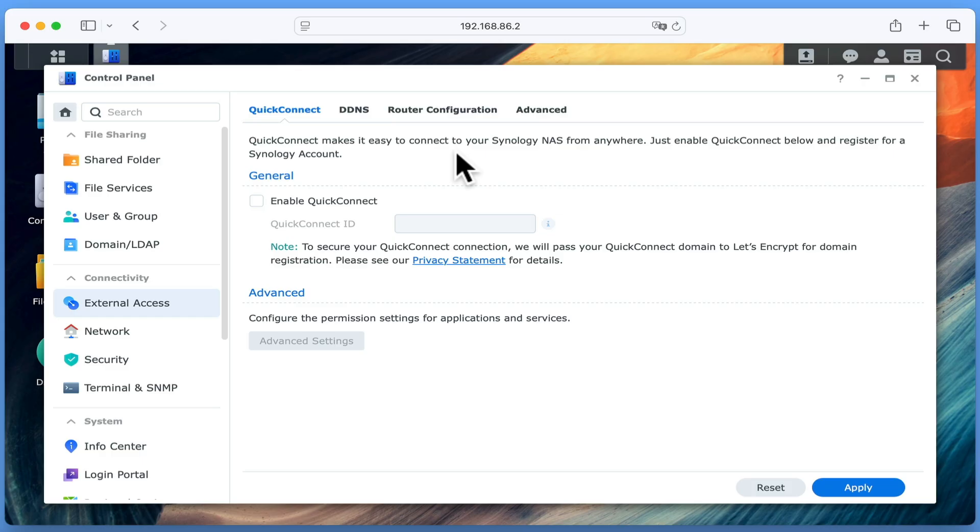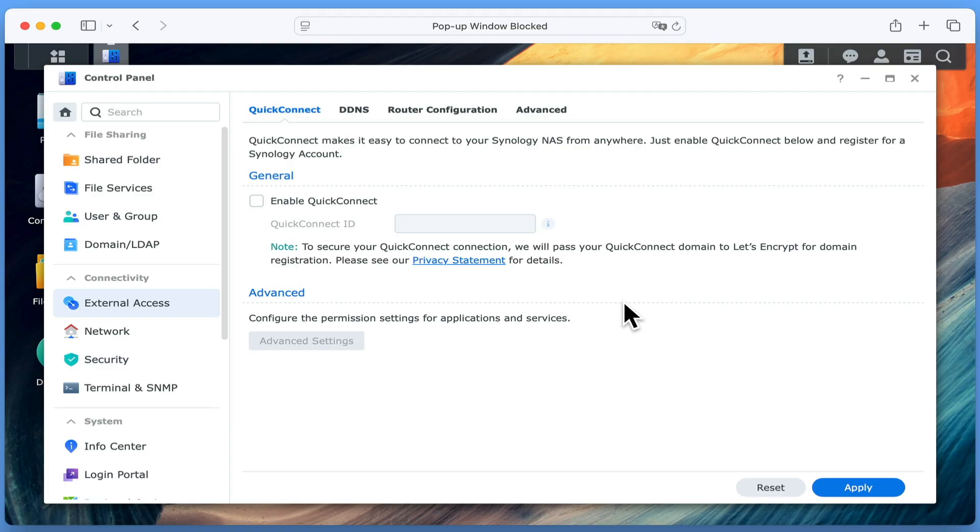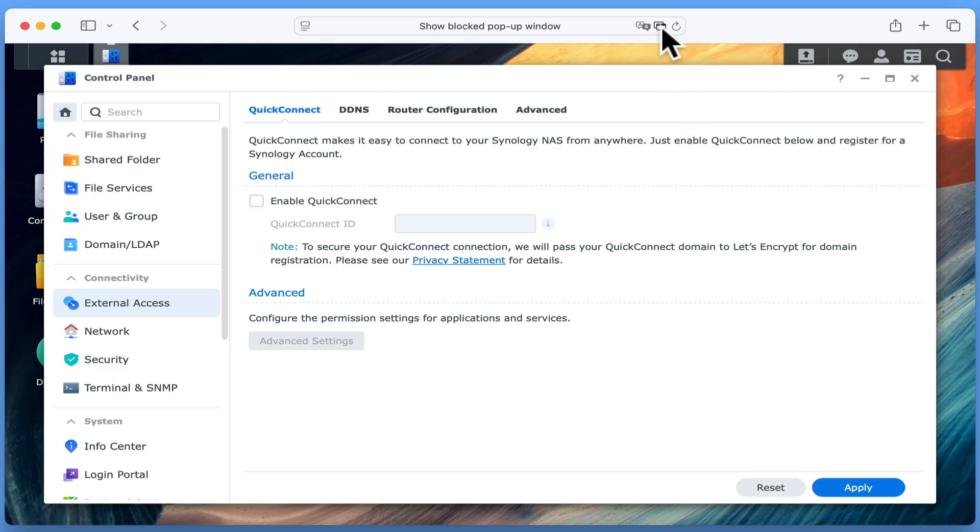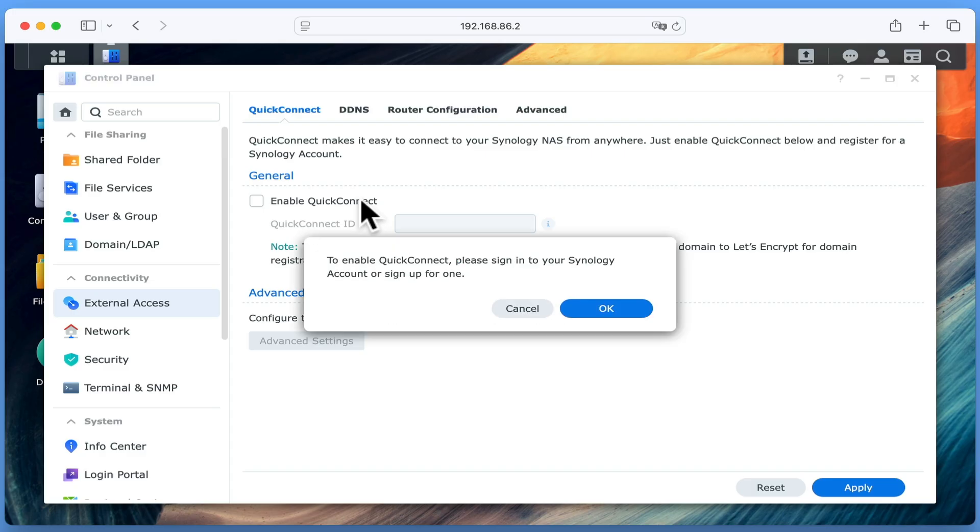As Quick Connect is super easy to set up and configure, from within the Quick Connect panel, we simply need to tick Enable Quick Connect. We are then prompted to either enter the sign in details to an existing Synology account or create a new one. You may find that your browser blocks the popup window that you need to use. If this is the case, you will need to first unblock the popup window and try for a second time to sign in with your Synology account.